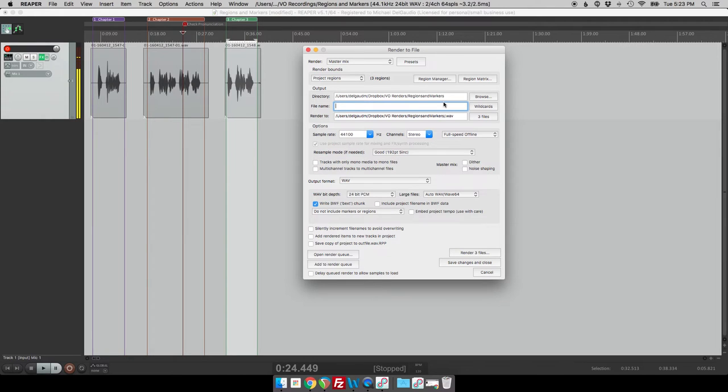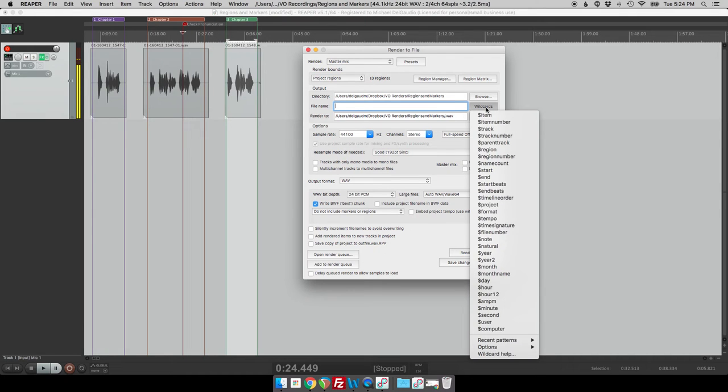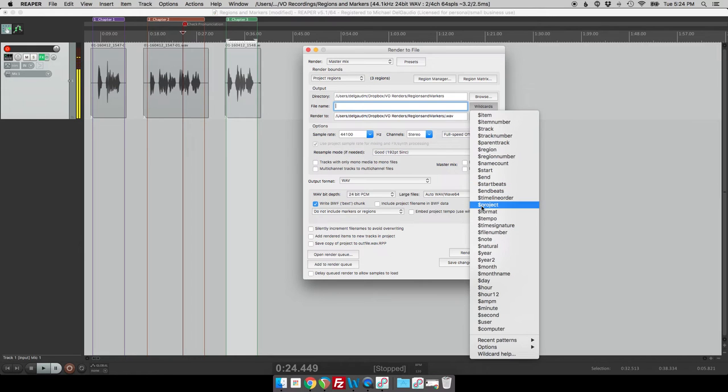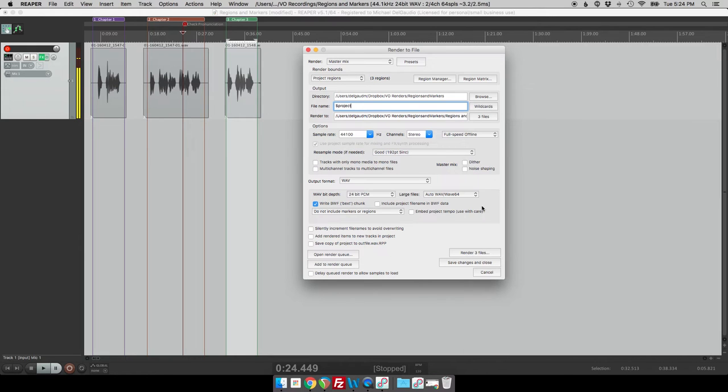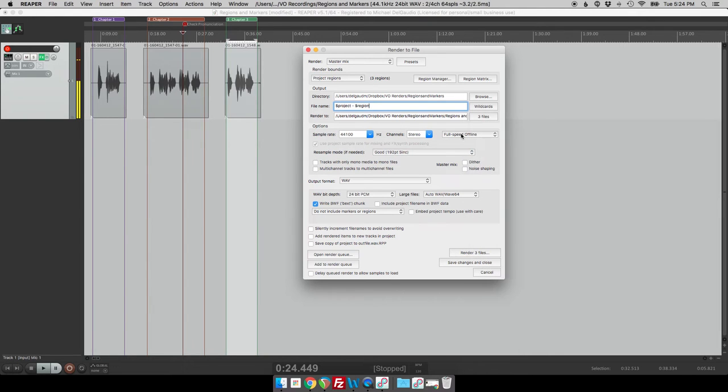So now it's going to automatically create our chapters for us. Here's the next thing that we do is in the file name we can actually have it do the file naming convention for us also. We can start by clicking this wild cards button and then let's put in the project name and then a dash and then the region name. So now the name of the project is called regions and markers dash chapter one.